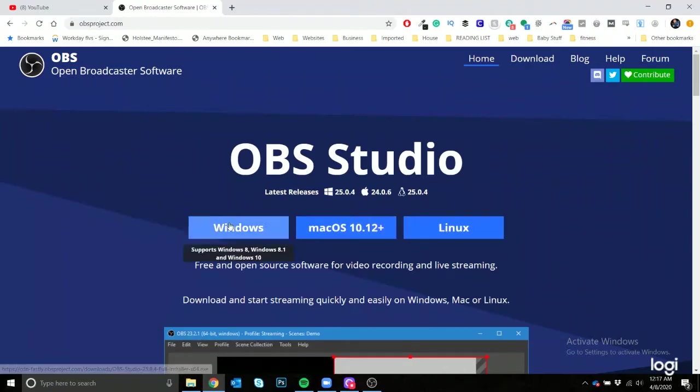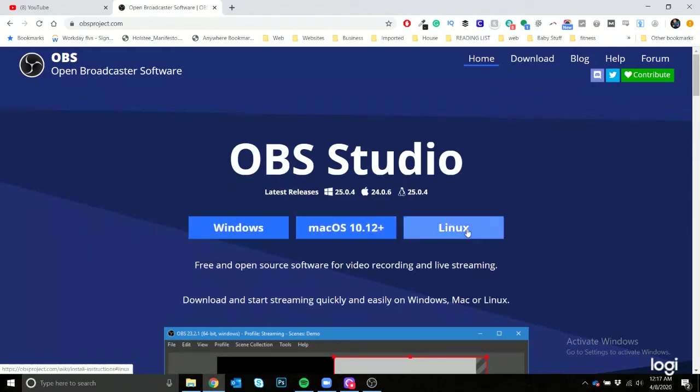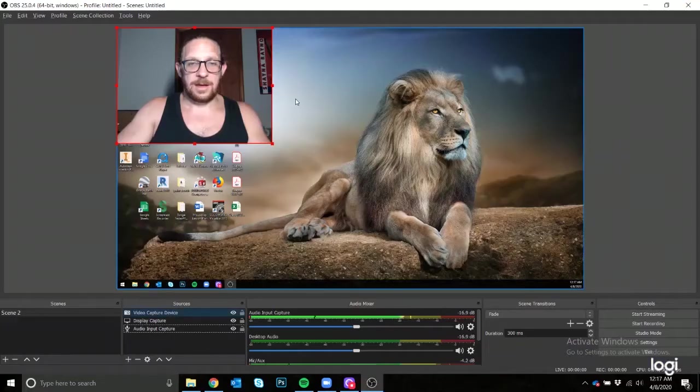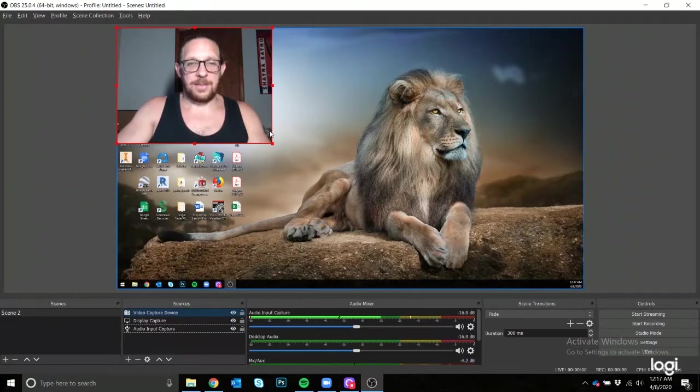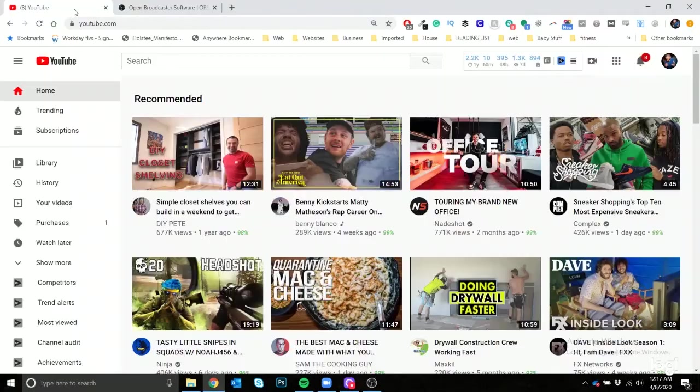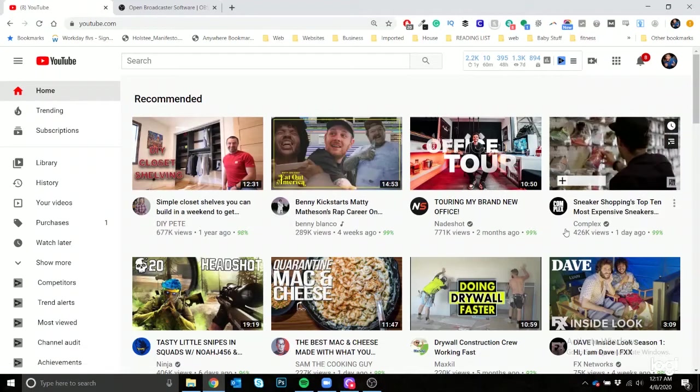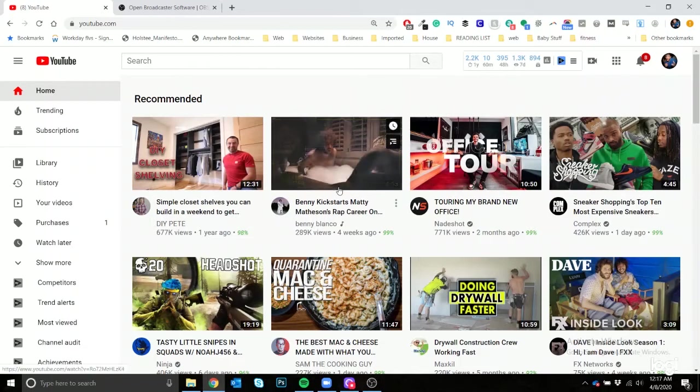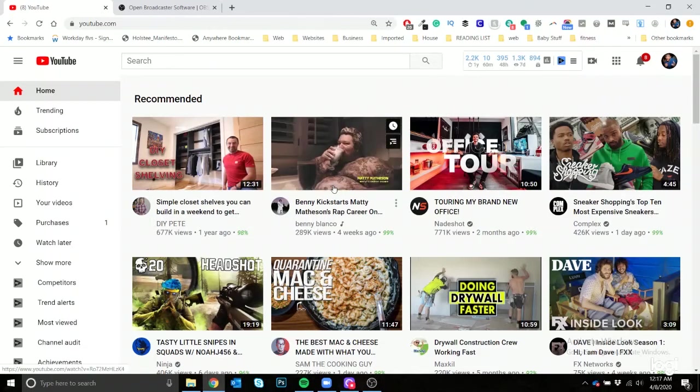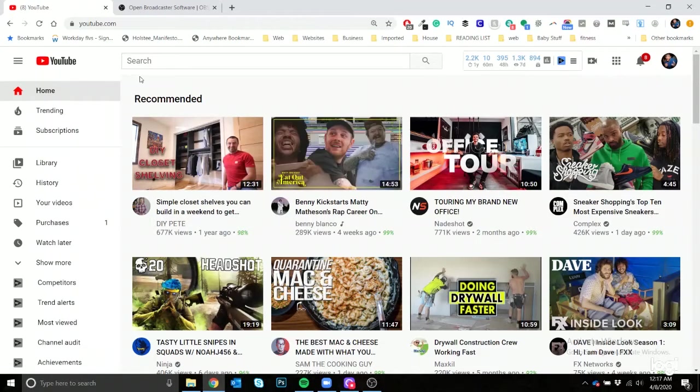OBS can be found on the internet at obsproject.com, so check them out. You'll download it for your respective software, whether Windows or Mac or Linux, whatever you're working with. And then once you have that, you'll also want to have a YouTube account.